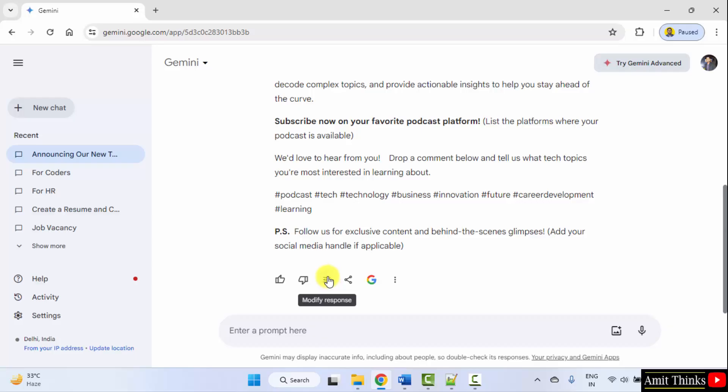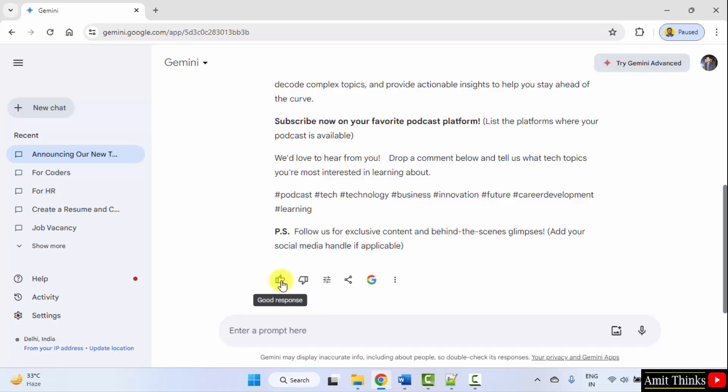Modify the response from here. Double check the response with that. Tell Google Gemini that is it a good response or a bad response. Now, let us see another prompt.